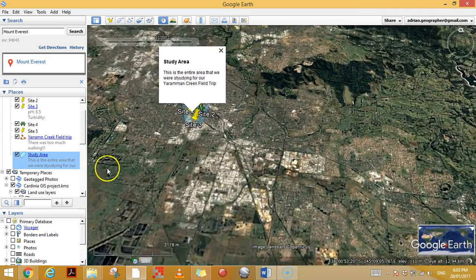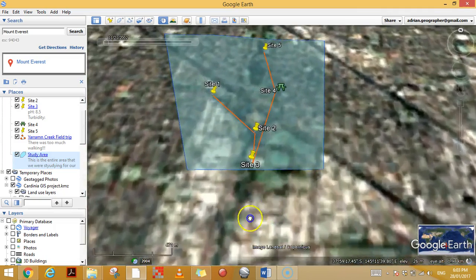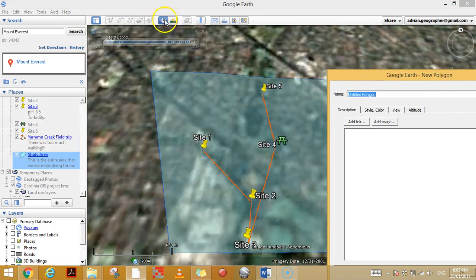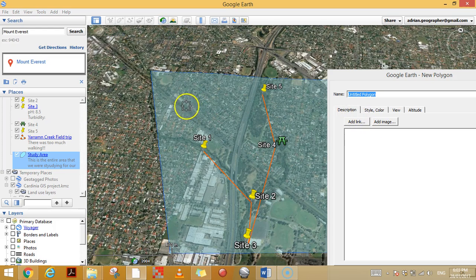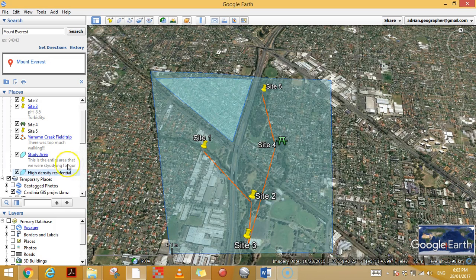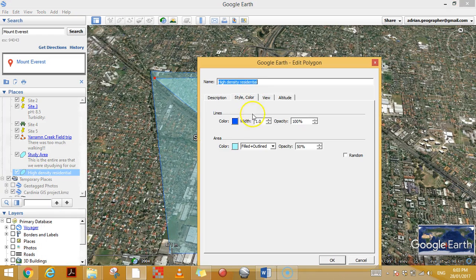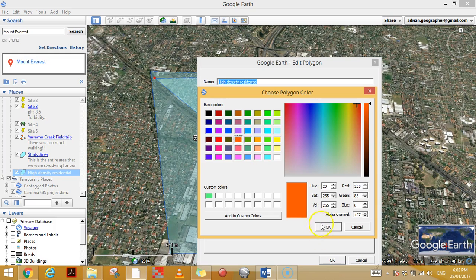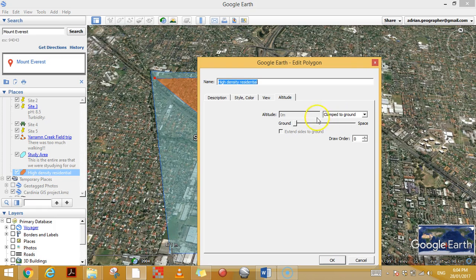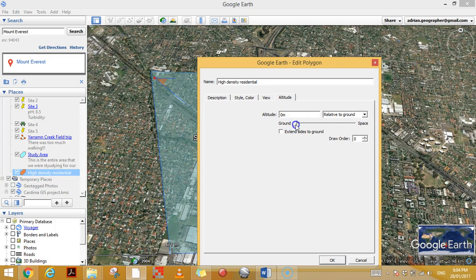This looks cool, so let's add a new polygon. I'll turn the aerial photo back up to normal. I want to trace around this area which looks like residential — I'll call that 'High Density Residential.' I'll change the color to orange so it's not confused with the study area, and I'm going to change the altitude — set it relative to ground.